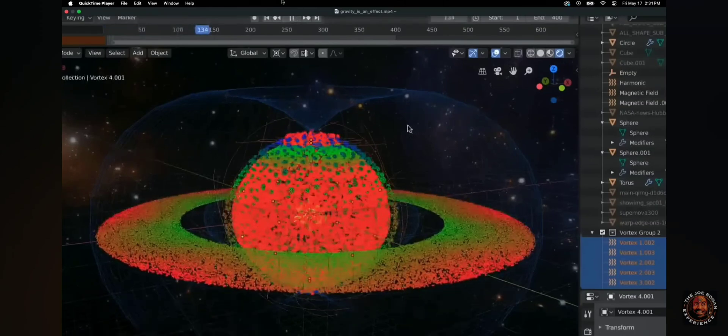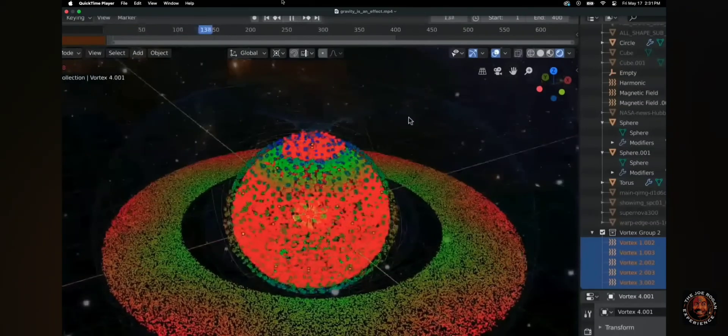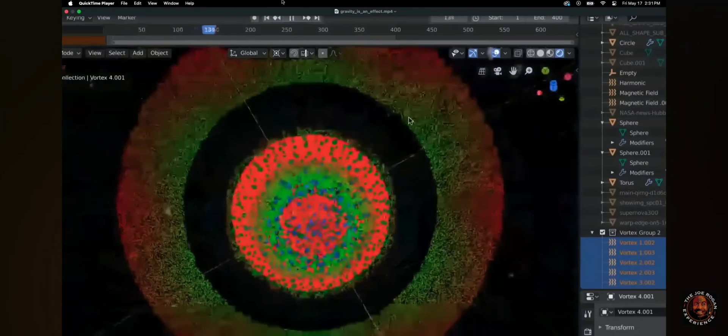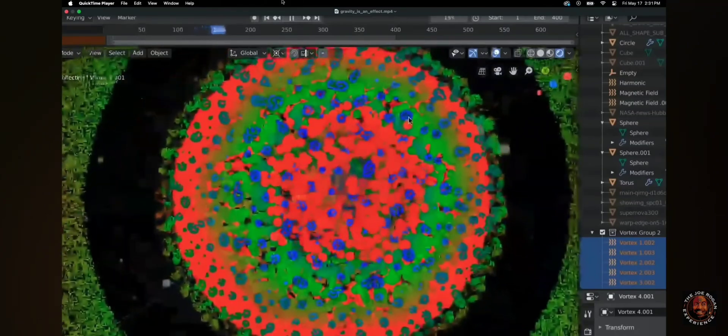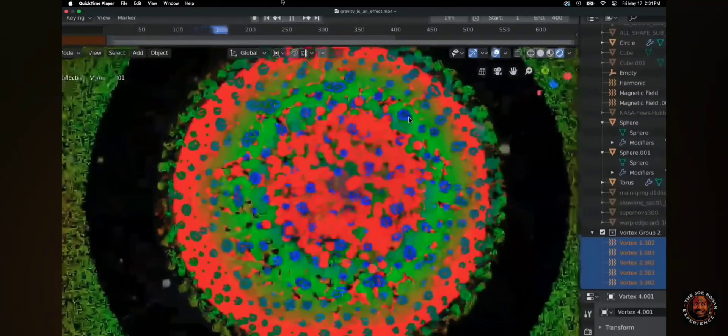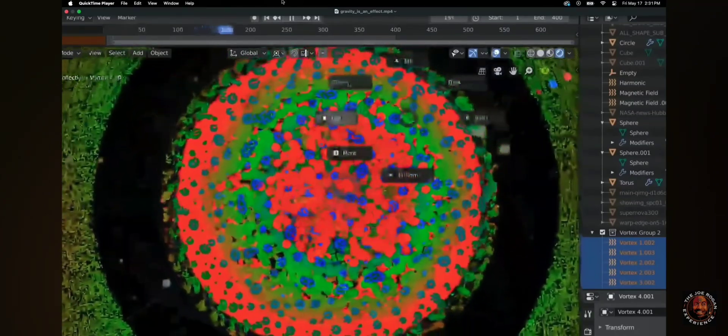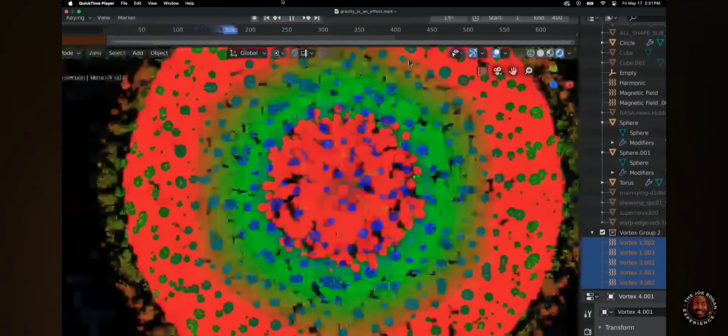And then when I look down at the top, it makes the actual hexagon that NASA has observed on the top of Saturn without any gravity.